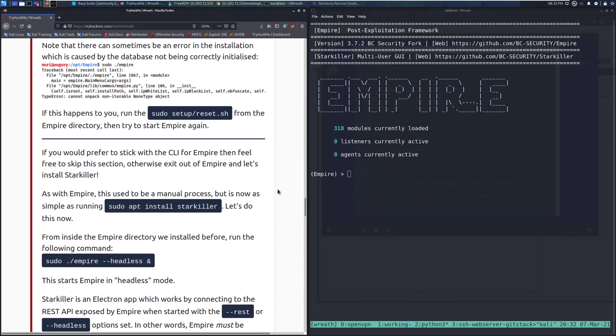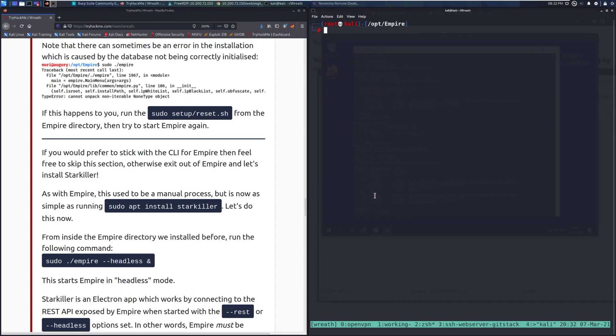If you would prefer to stick with the CLI for Empire, then feel free to skip this section. Otherwise, exit out of Empire and let's install Starkiller. I'm going to install Starkiller because it is awesome and I highly recommend doing so as well.